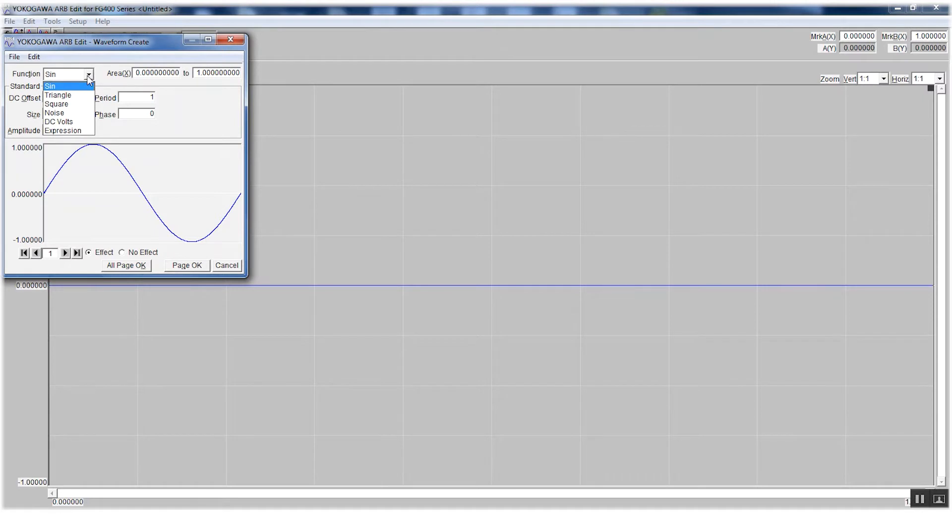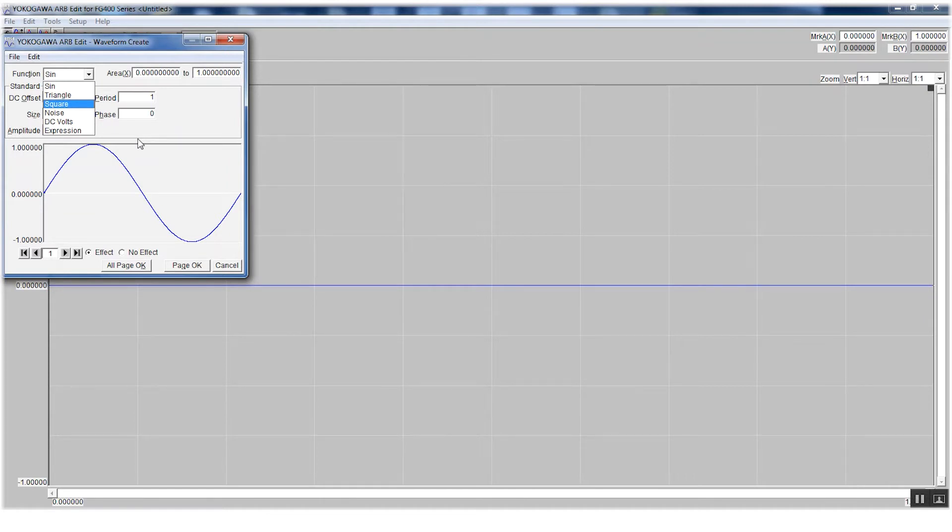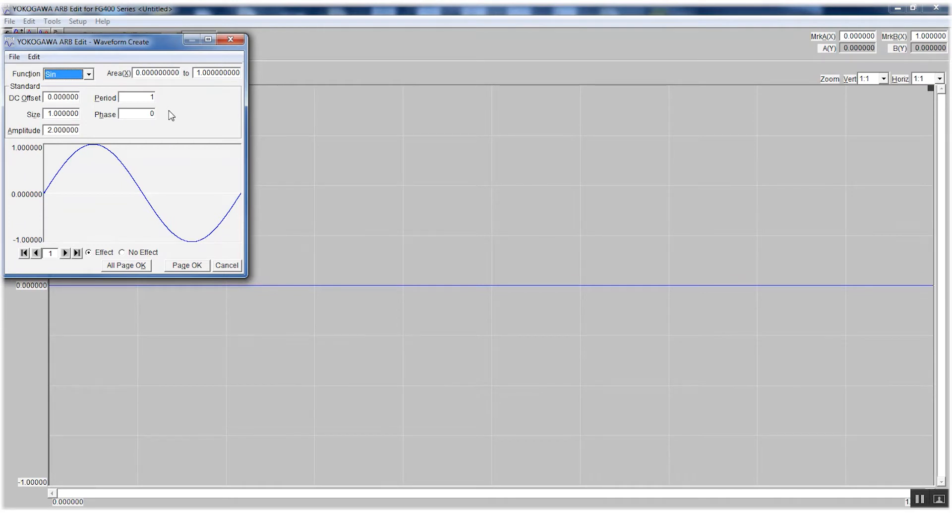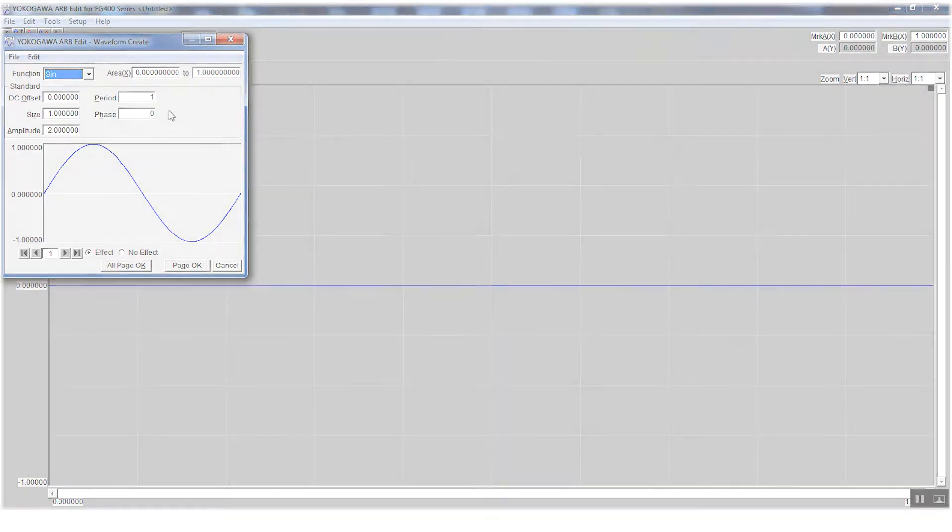The software also comes with some basic preloaded waveforms, such as sine, triangle, square, noise, DC volt signals, and a bunch of other ones. This software allows you to edit these waveforms as desired. For simplicity purposes, I'll be editing a couple of these preloaded waveforms and using them for this application.